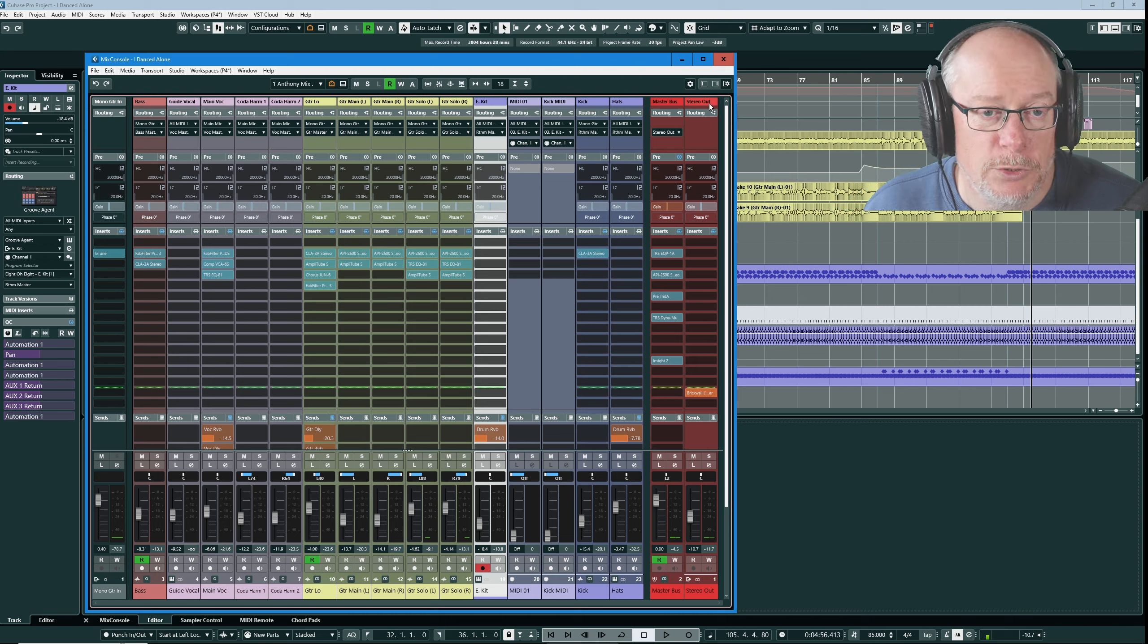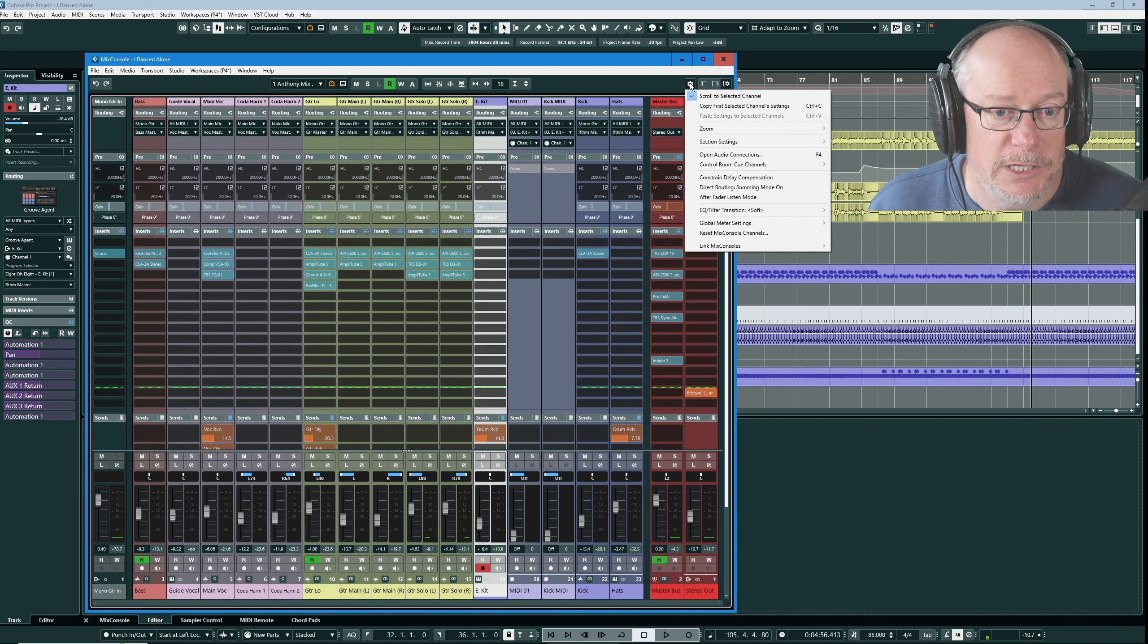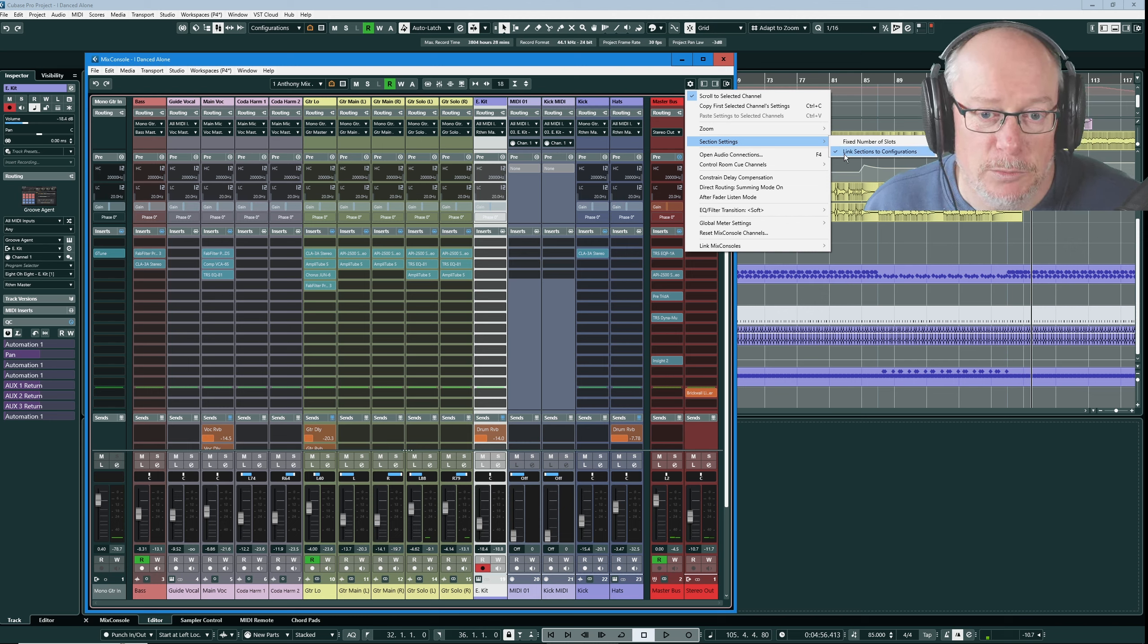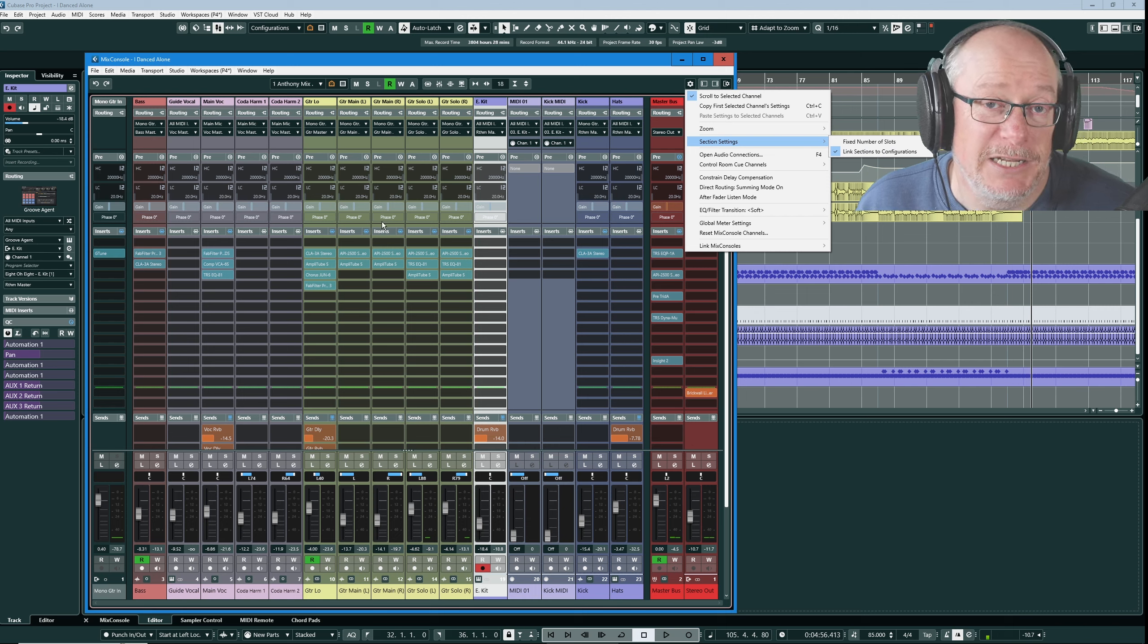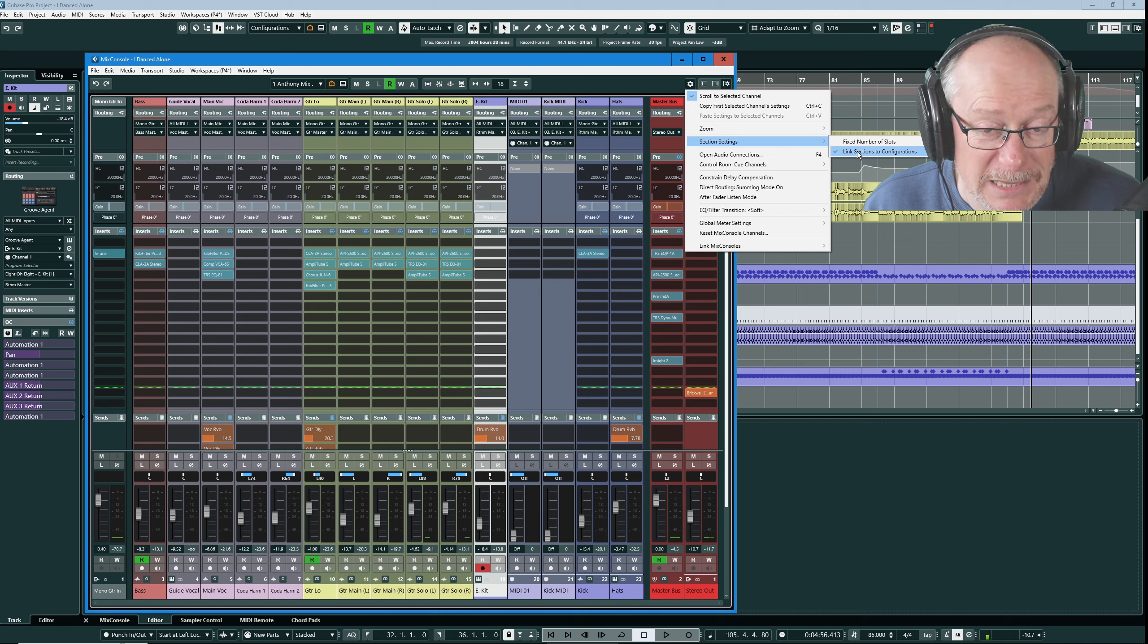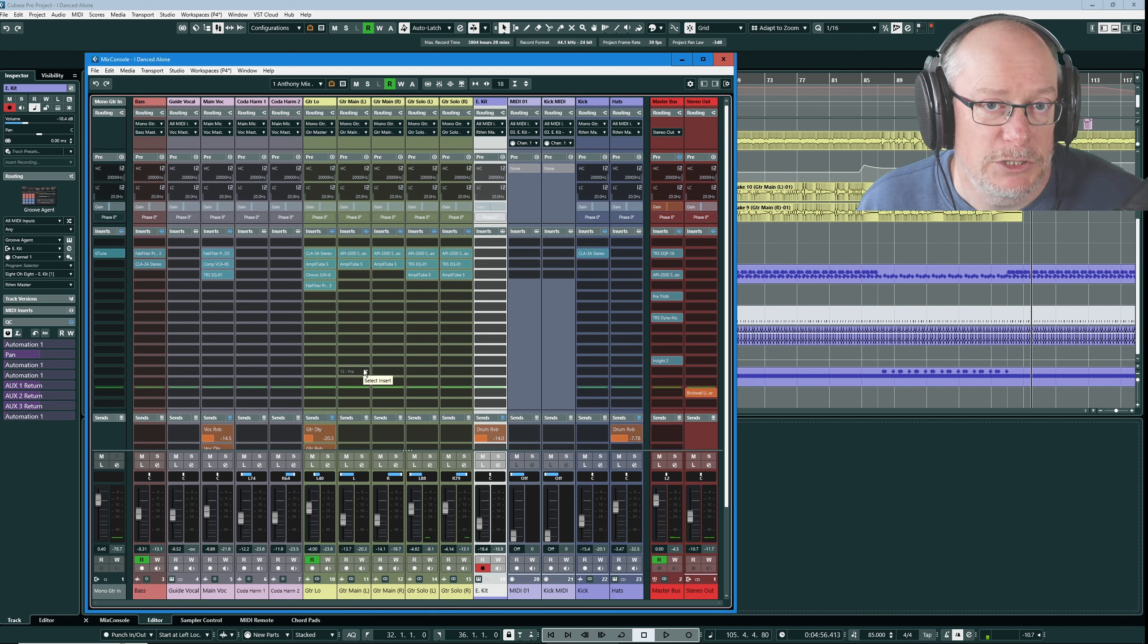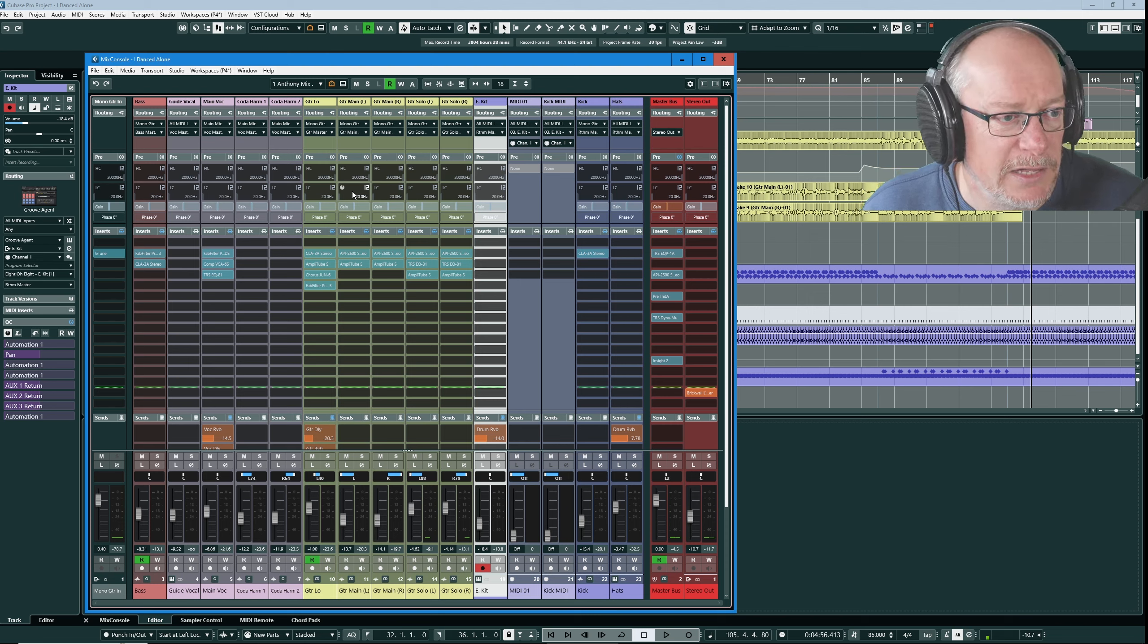Let's jump back into the functions menu again. If we open the section settings section you can see there's an option called link sections to configuration. By default they're not intrinsically connected together. I recommend that you leave that feature enabled. The arrangement of my sections is very important to me and that is a fundamental part of the configuration.